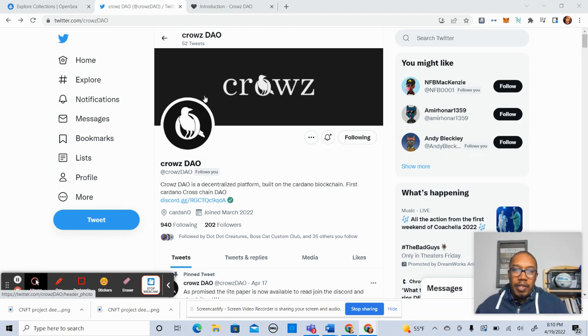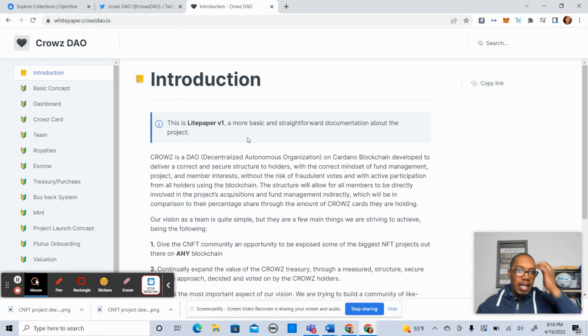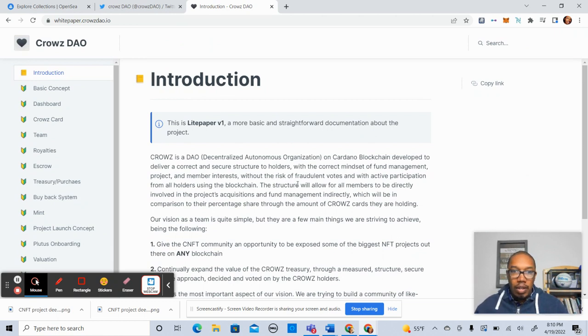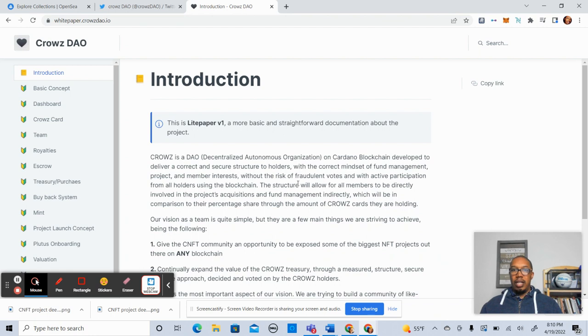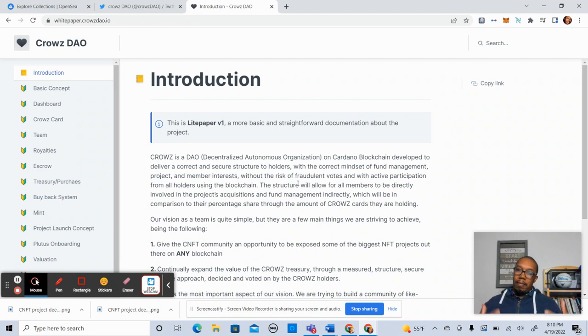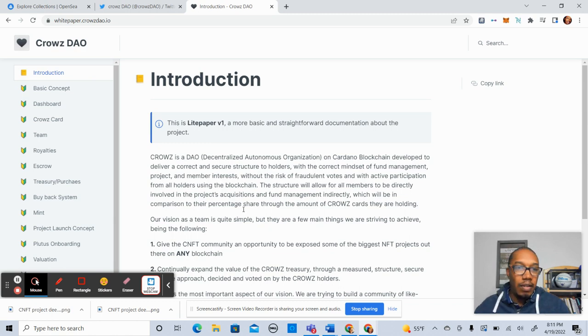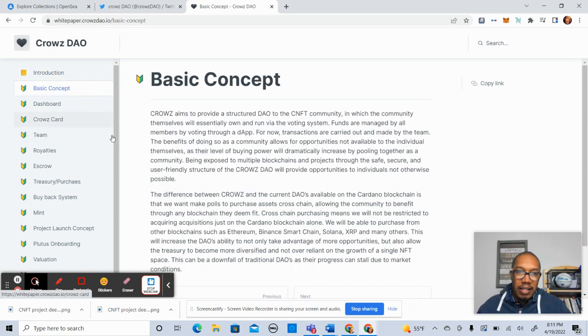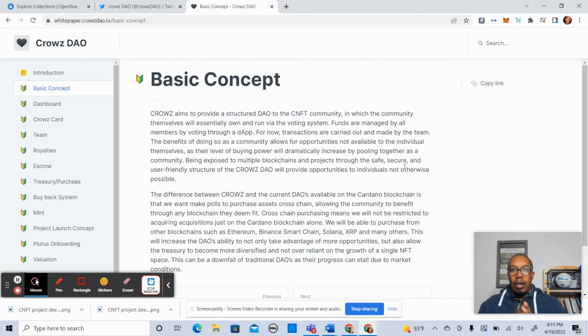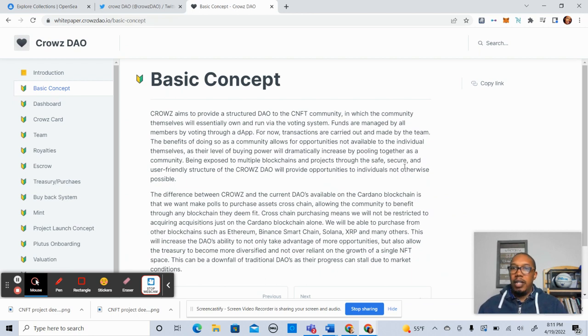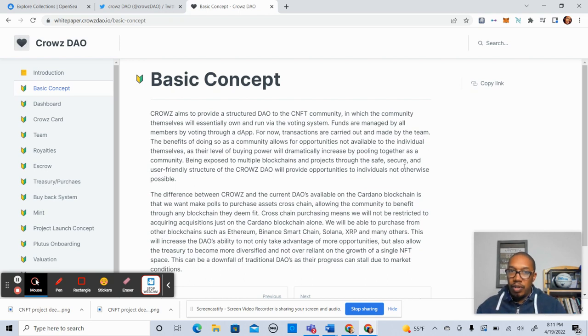So CrowsDAO, we're going to start out not necessarily with the introduction. CrowsDAO is a DAO, a decentralized autonomous organization developed on the Cardano blockchain. What that essentially means is you have an organization run by its NFT holders. And that structure can be developed in many ways, and they're going to tell us how they structured this specific DAO. So let's get into the basic concept. Typically DAOs are run via a voting system, and this is no different.